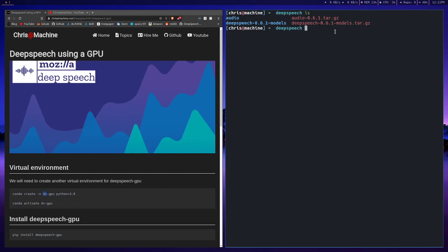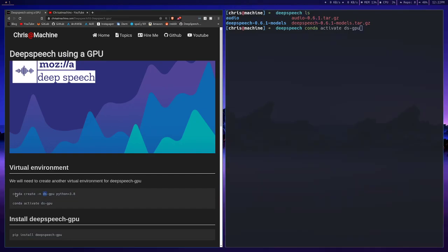So what we'll begin with is creating another separate virtual environment for this. We'll do Conda, and you can see I already created one, DSGPU. What you'll do is create one really fast. You can call it whatever you want, I'm just calling it DSGPU and giving it the latest version of Python.